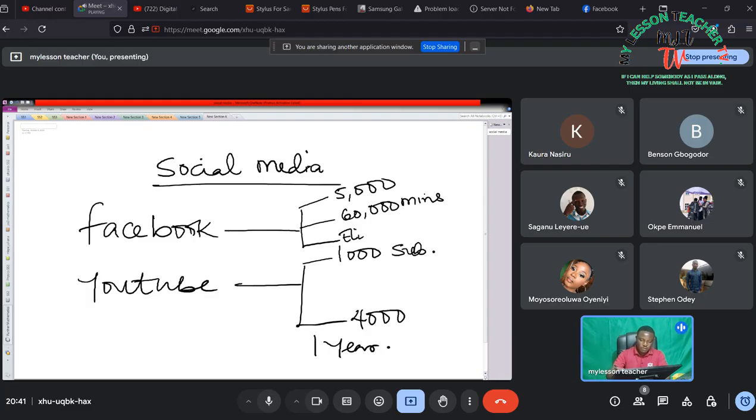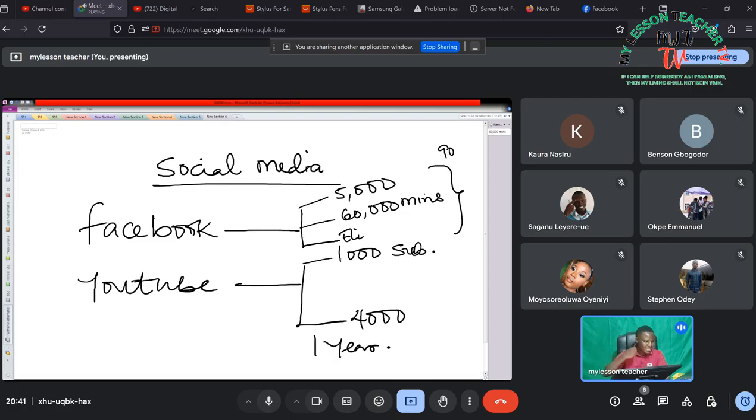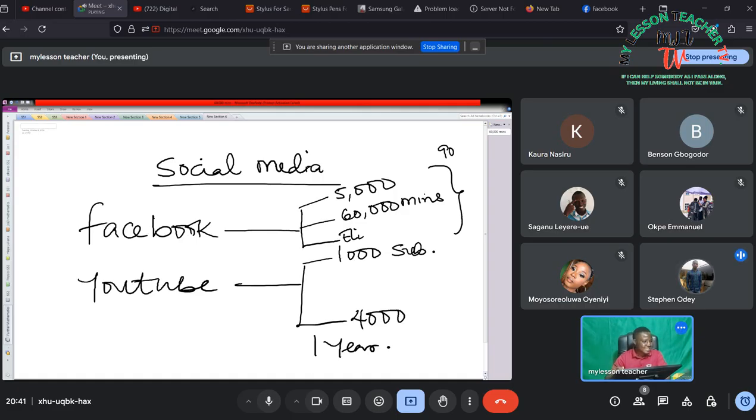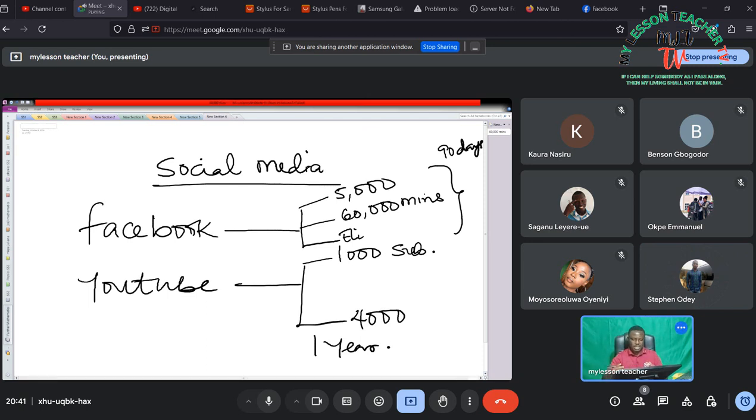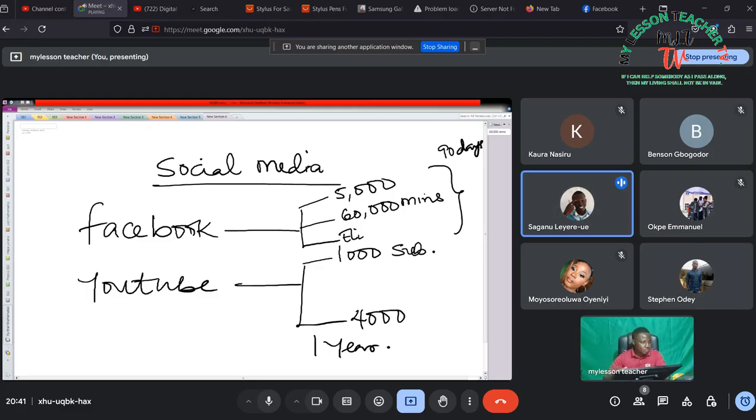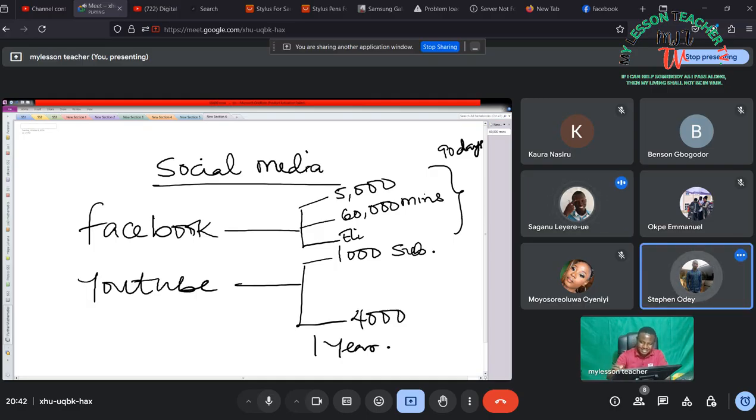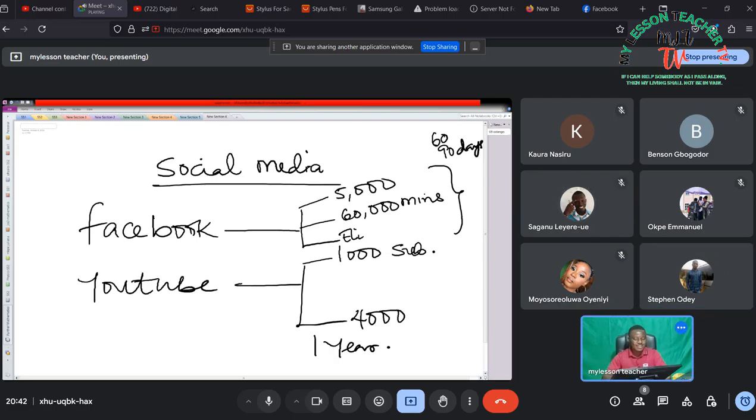So these are some of the conditions you must meet. In this class we shall discuss how you can meet all of this in one year. For that of Facebook I think the time duration should be 90 days. Okay, all right, so Facebook you must do this within 60 days, that is approximately three months.